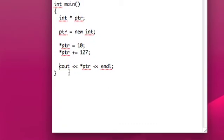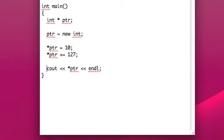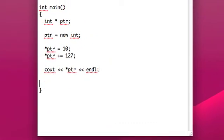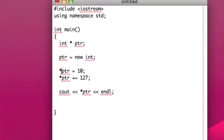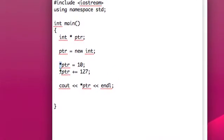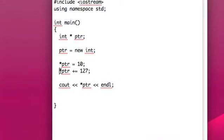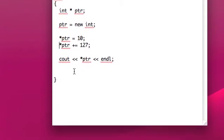And that'll all work just fine as if it was a normal integer, or at least a normal integer pointer, because you'll notice we do have to use this dereference operator quite a bit.